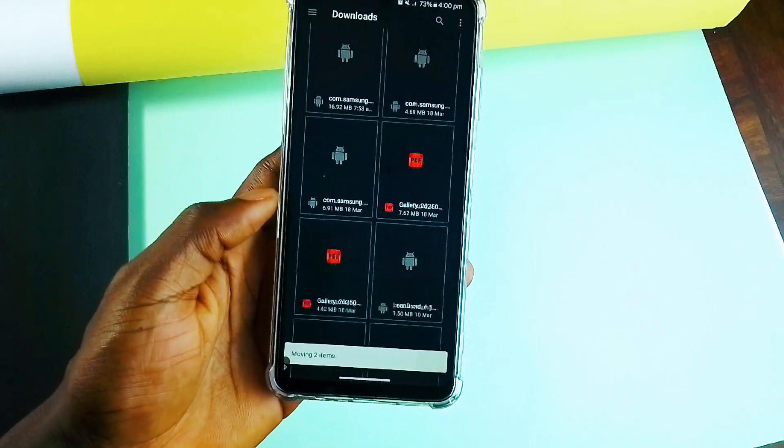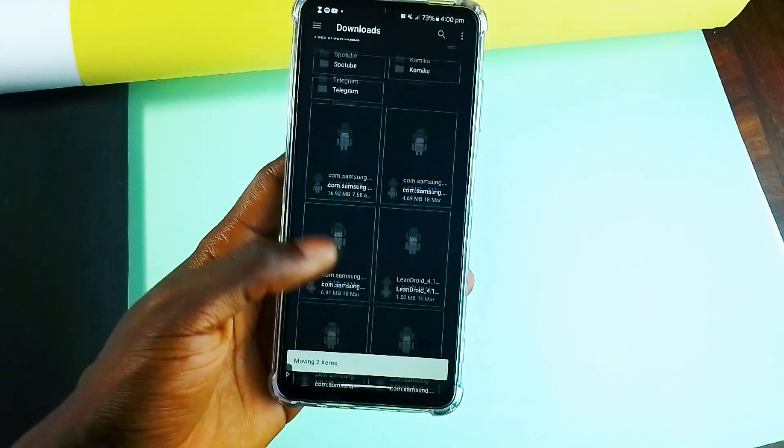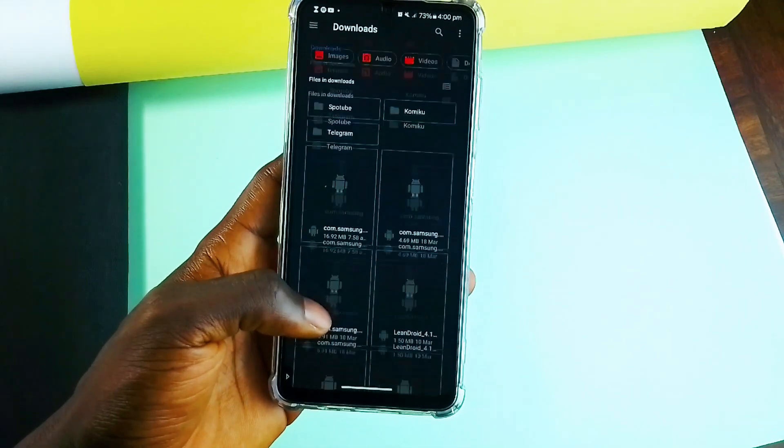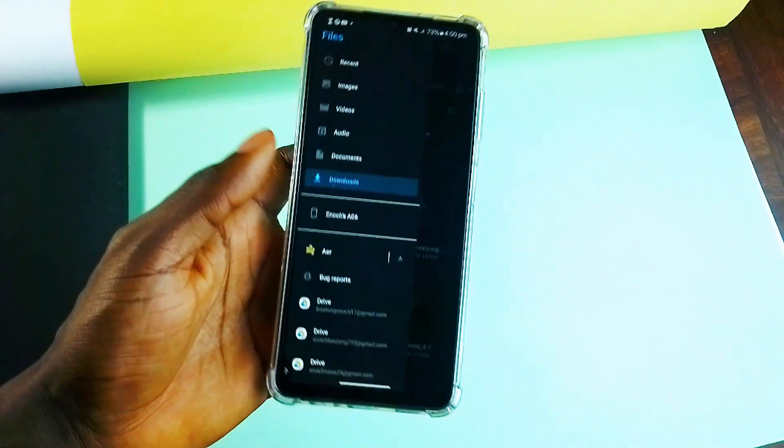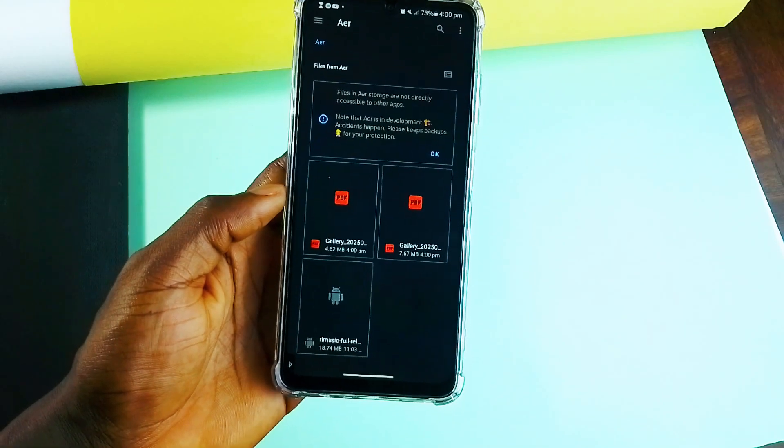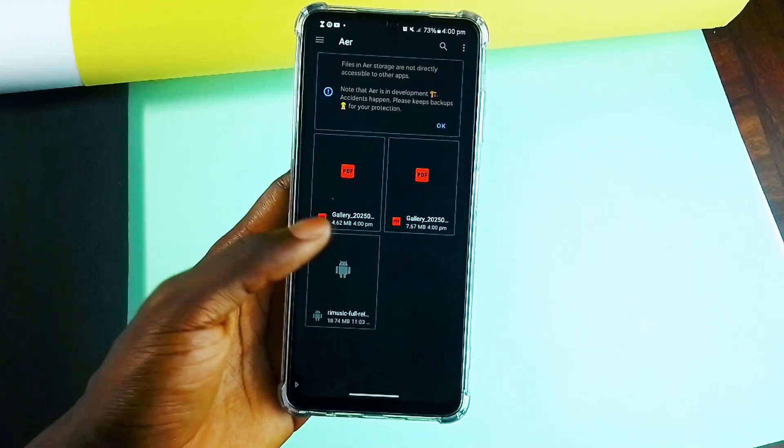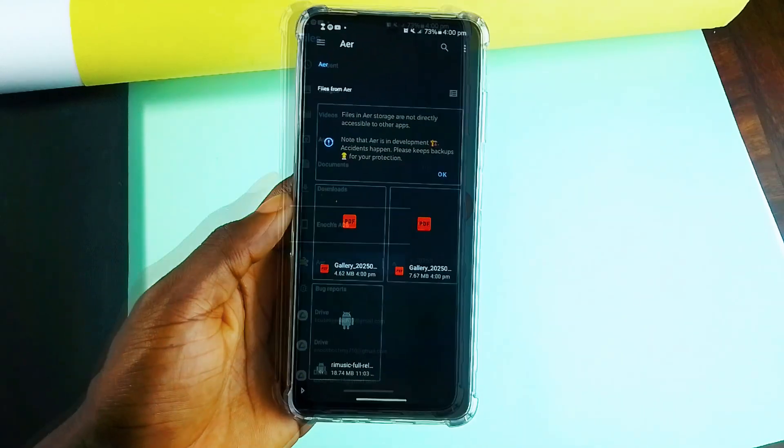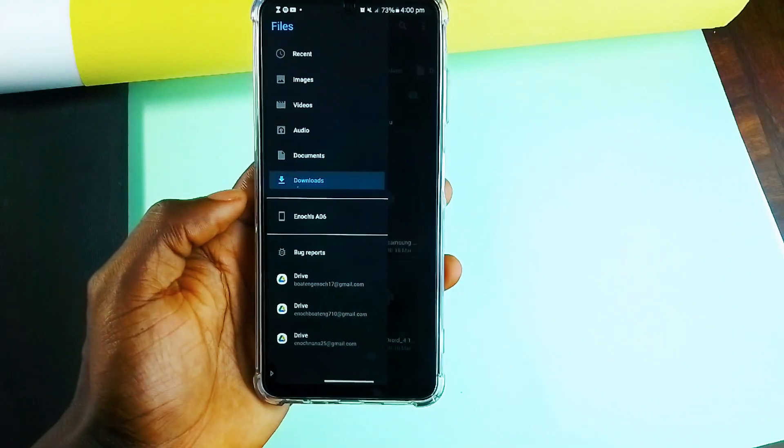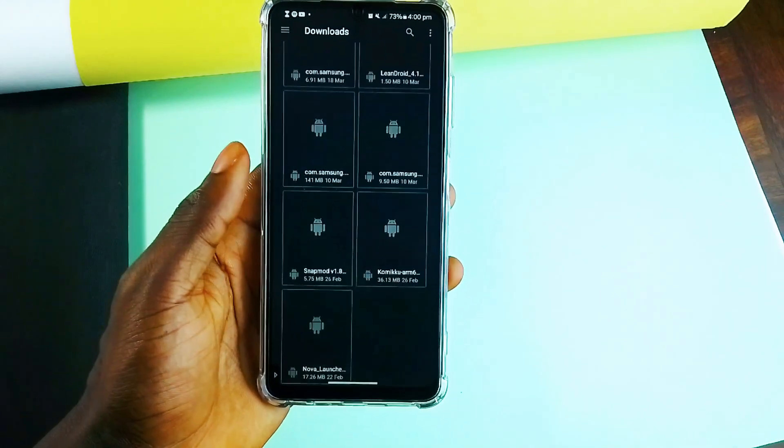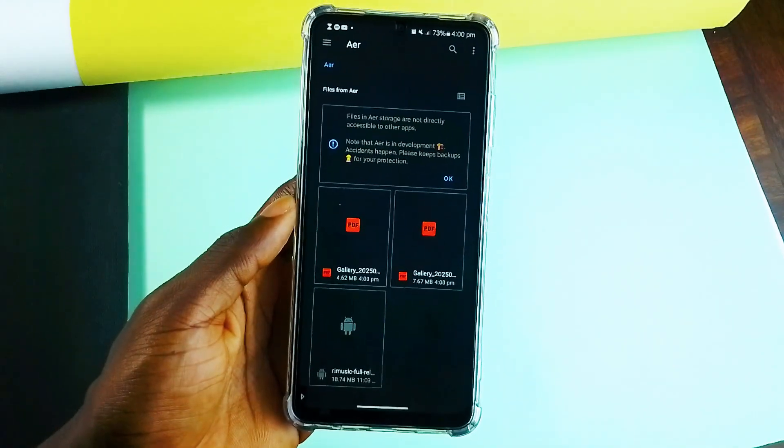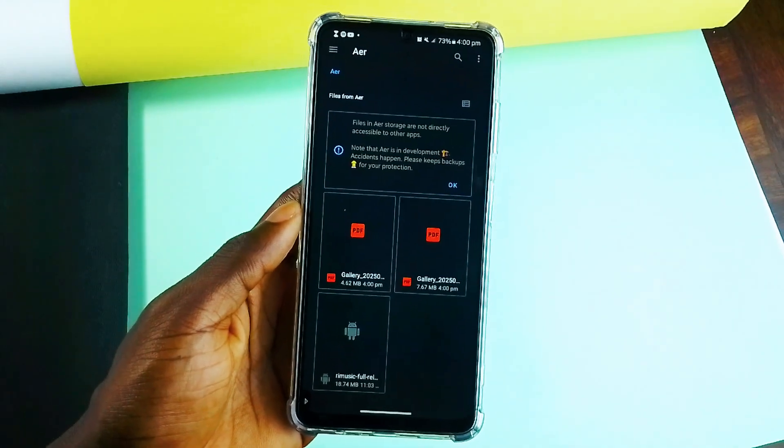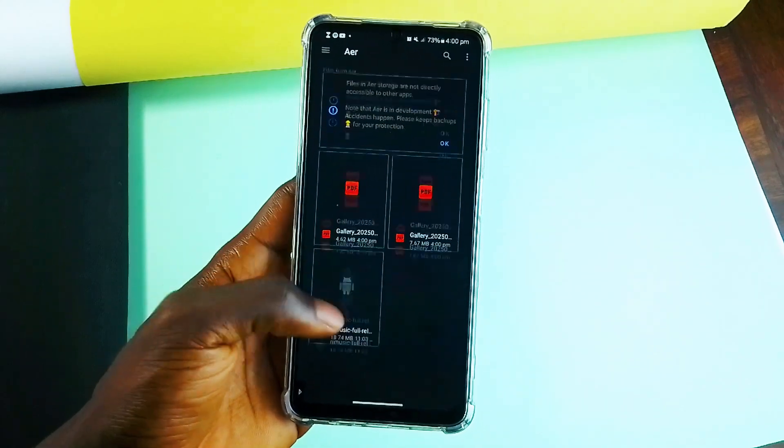And keep everything completely hidden from other applications. It even integrates with Android files application. But if your device doesn't expose it, there is a shortcut. And if you've got an SD card, Air makes sure your private storage is actually private. If not, it just falls back into the internal storage seamlessly. This is perfect for anyone who wants an extra layer of privacy without dealing with complicated file managers.